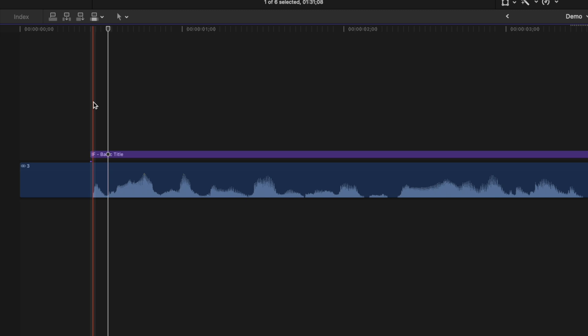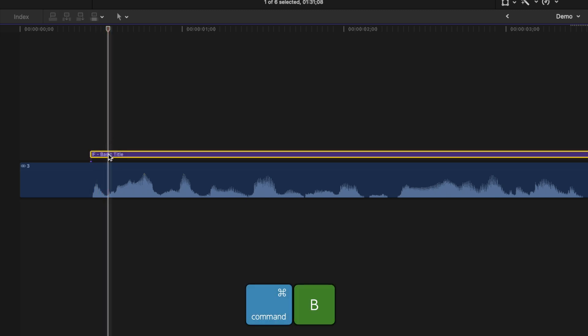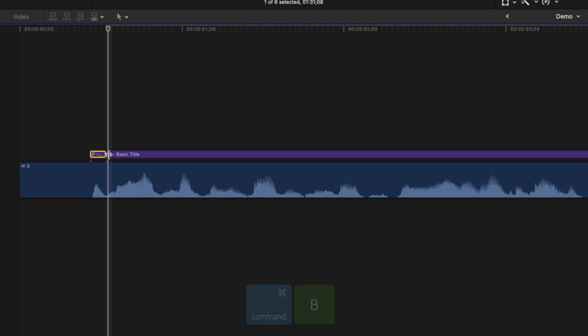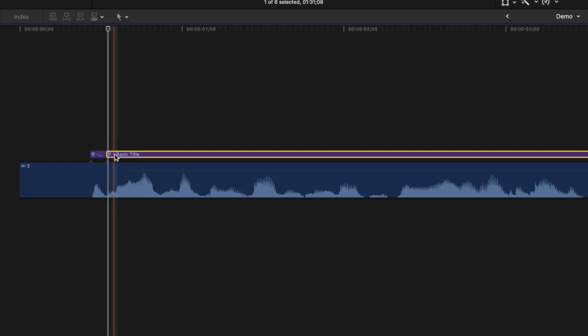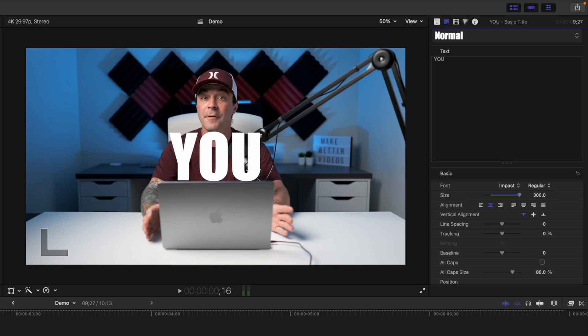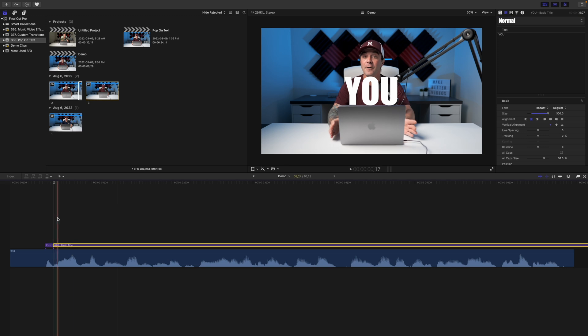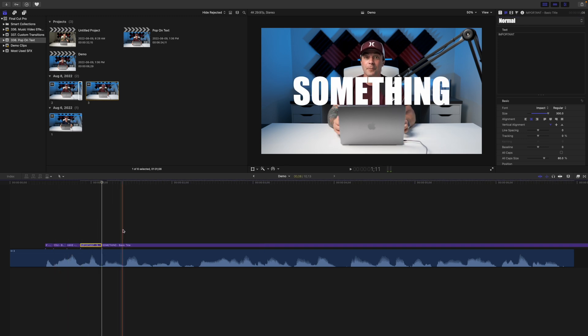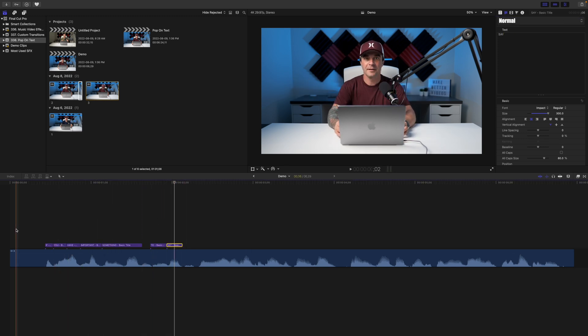Skim your timeline to just where the next word starts, select the title clip, and press Command B to blade it. Select the second title clip and in the text inspector, replace the text. Because we're using the same title and just cutting it up, the position, size, font, and any other parameters you adjusted stay consistent for all your text. Repeat these steps as many times as necessary for this simple pop-on text animation.